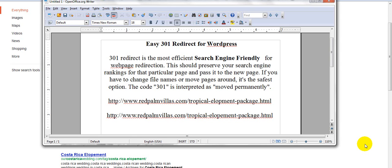Hey, how's it going? Mo again here with MoesWebTips.com, and I'm here with another tip. Easy 301 redirect for WordPress.